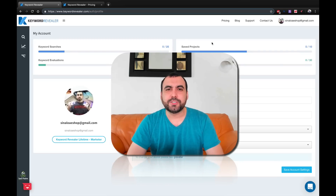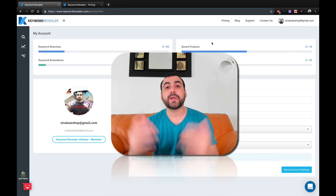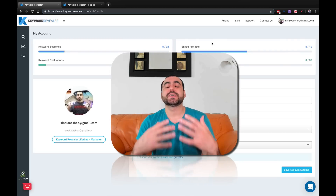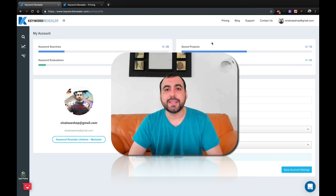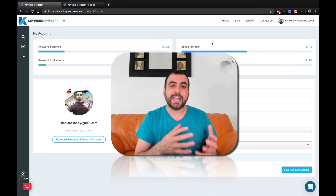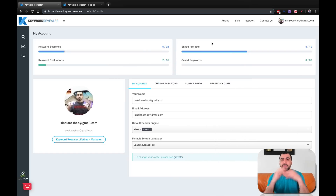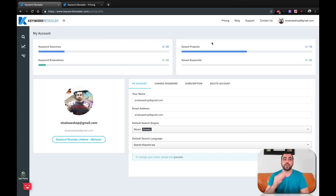Hey, what's going on guys, my name is George and this is SaaS Master. Today we're gonna check out Keyword Revealer. I know you guys hate buying something and finding out it's not for you because you didn't see the tool actually working, so what I'm gonna do right now is have the tool working to show you guys if it's a good deal or a bad deal.